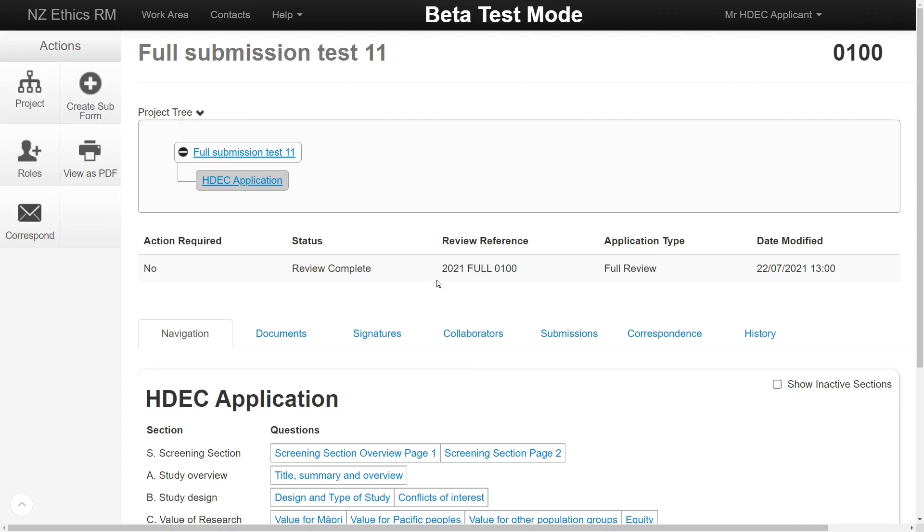If it has been submitted, validated, assigned to a meeting or given a decision. This is where it will be displayed. The review reference is the HDEC reference number.